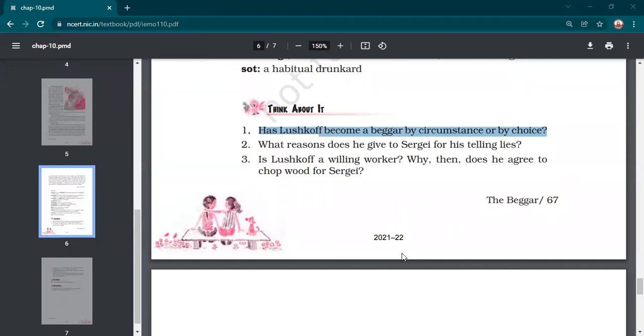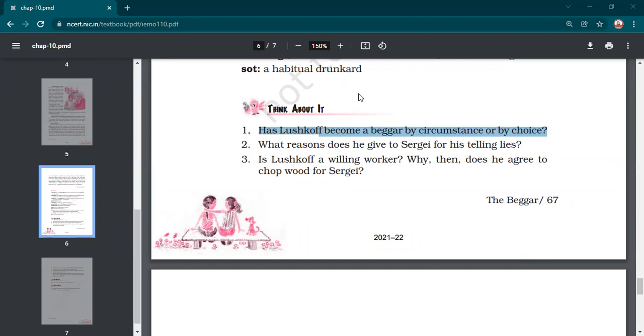Yes, ma'am. Lushkoff became a beggar by his choice because he was physically and mentally healthy, but he was just lazy to work. He used to lie to get the money, whereas he could just do work to earn some money. Yes. But he chose to beg. Anybody else say that Lushkoff became a beggar due to circumstances? Is there a good explanation for the second option?